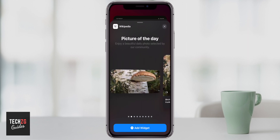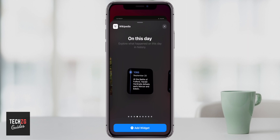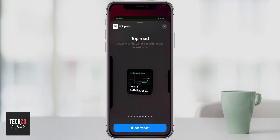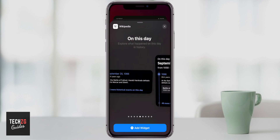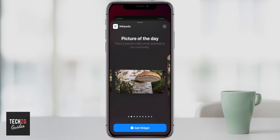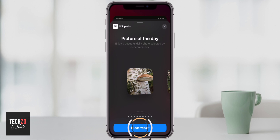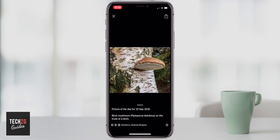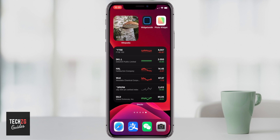There are three different sizes, and you can also have 'On This Day' for historical info, or 'Top Read' to see what people on Wikipedia are reading. I like the Picture of the Day — it gives you a really nice bit of information that changes every day. You can press the widget and it takes you through to Wikipedia. I think it's really cool to have on your home screen.